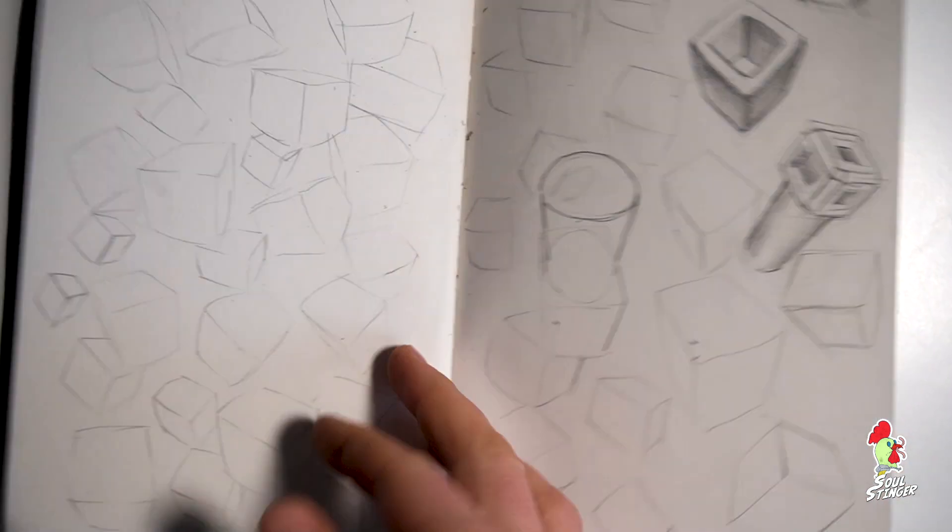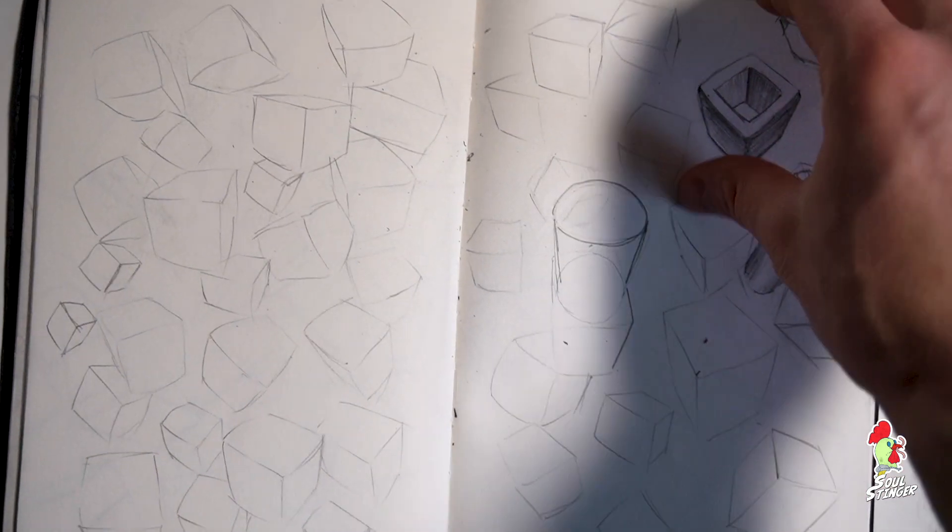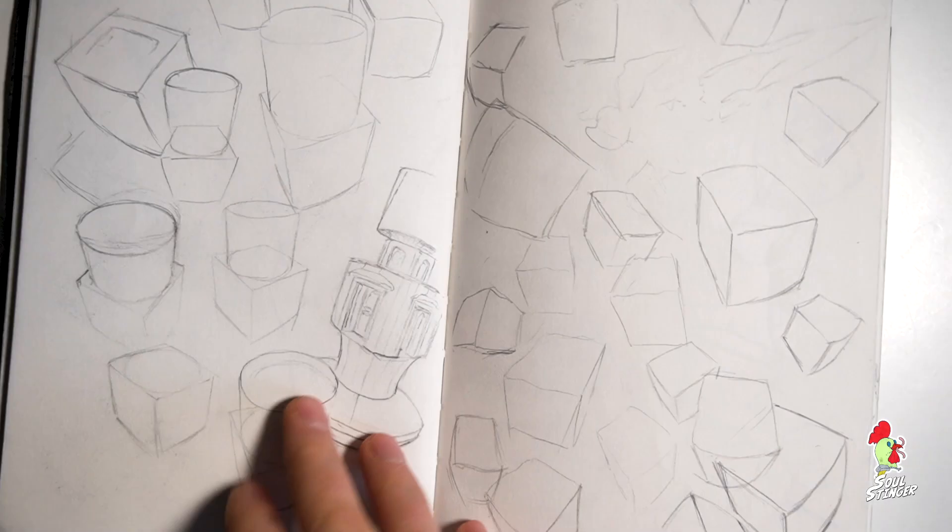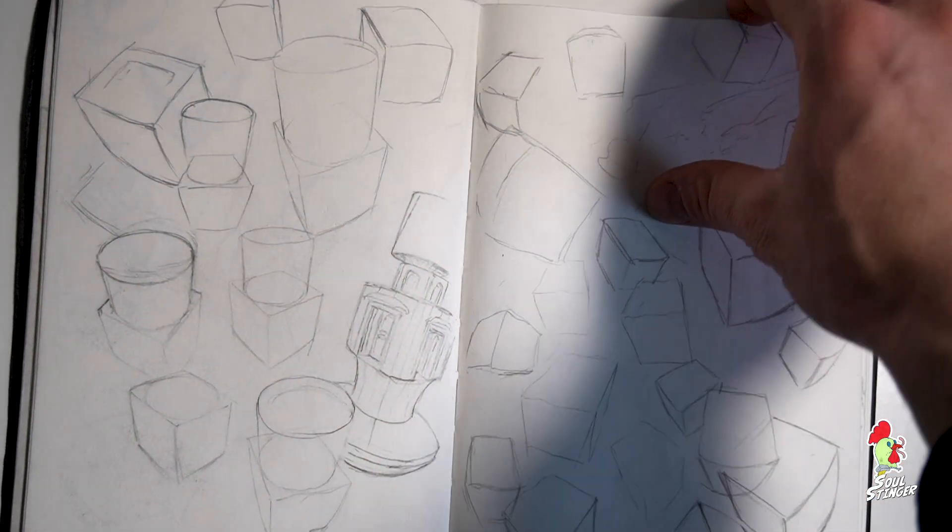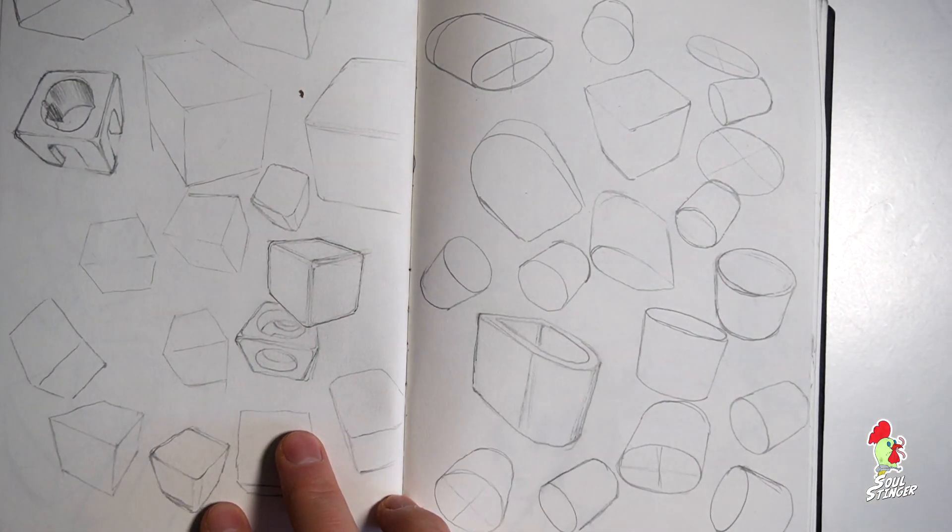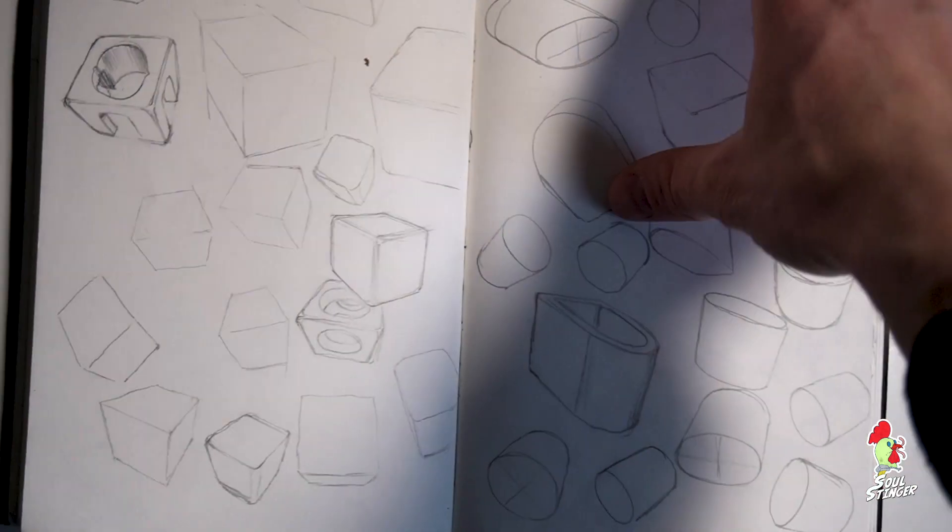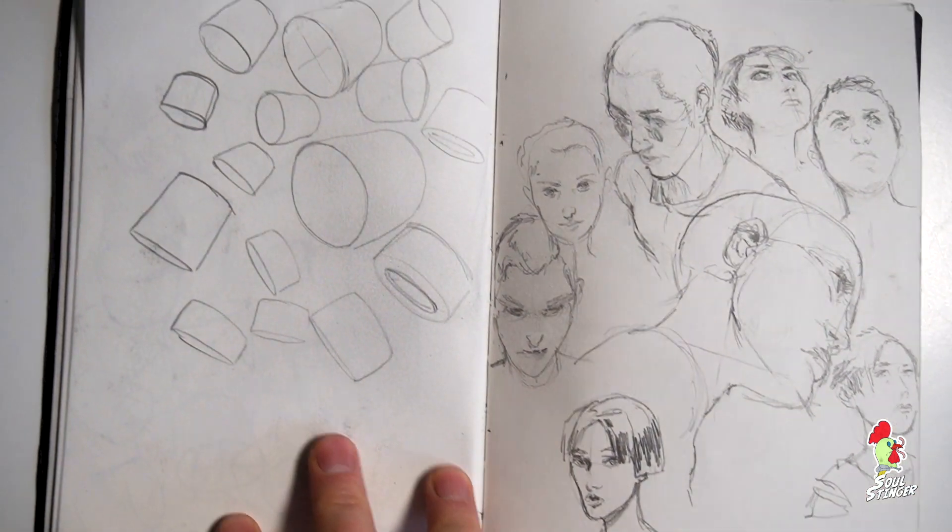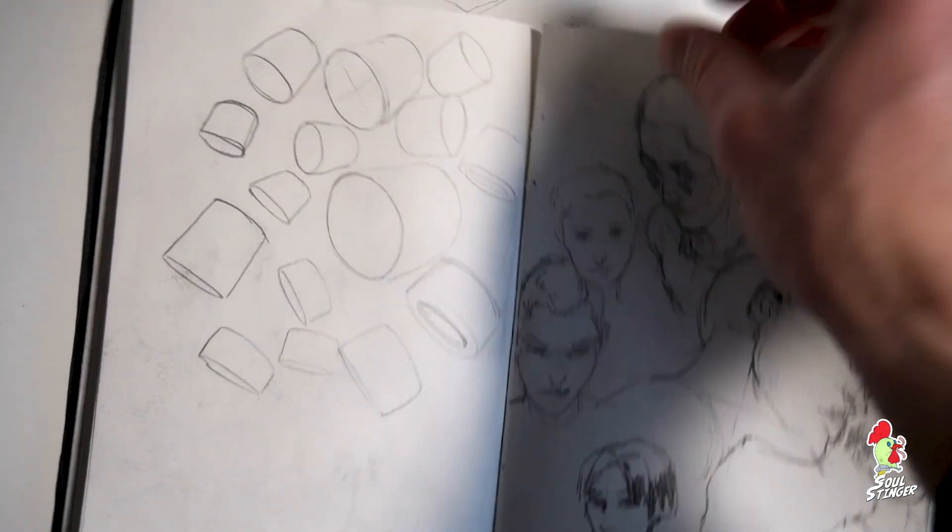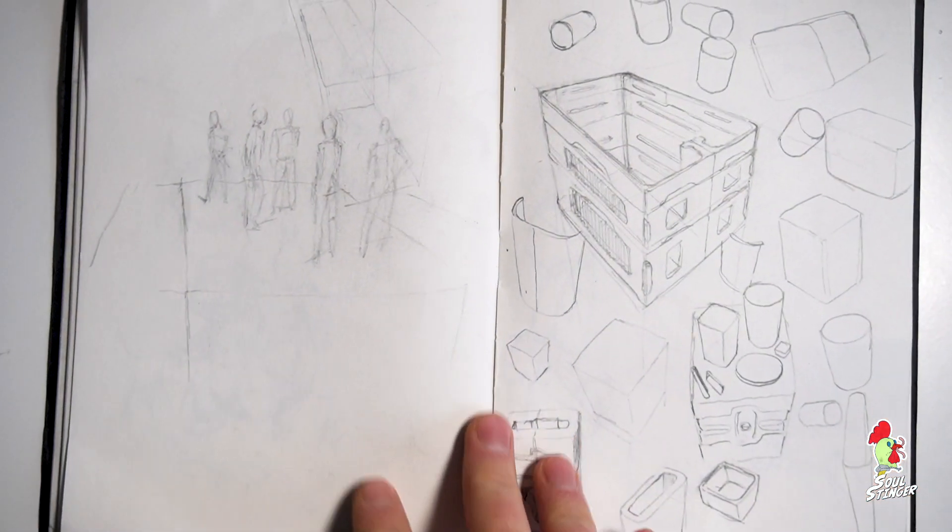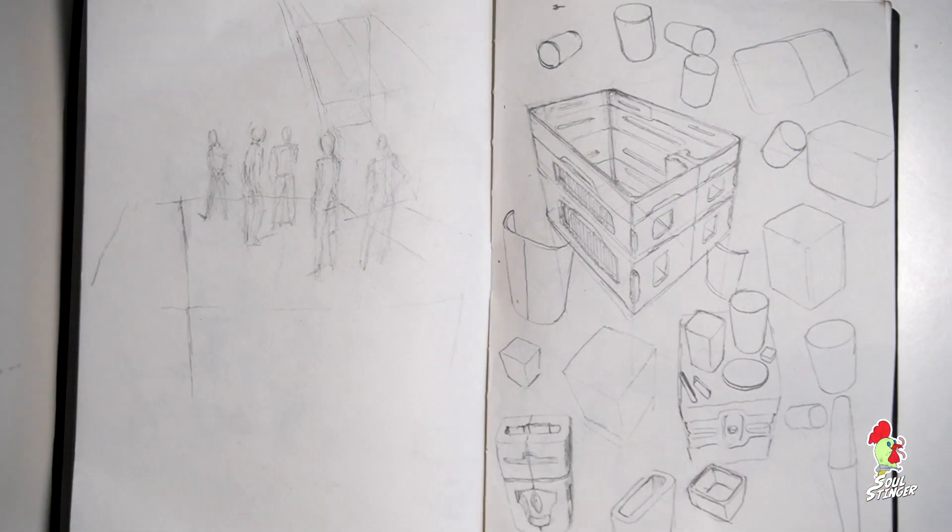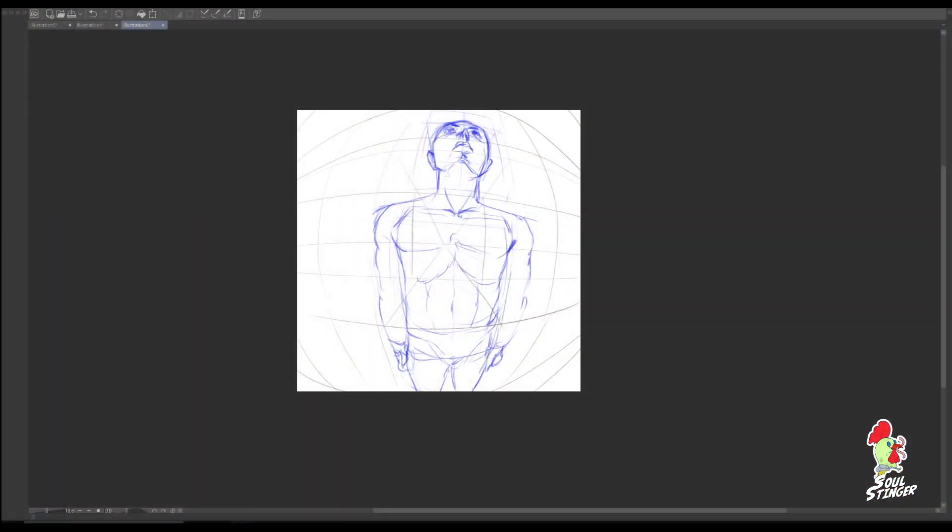So the first thing I would recommend you is starting a sketchbook and drawing these basic shapes regularly whenever you have time. It's really low effort and you don't have to stress yourself out.